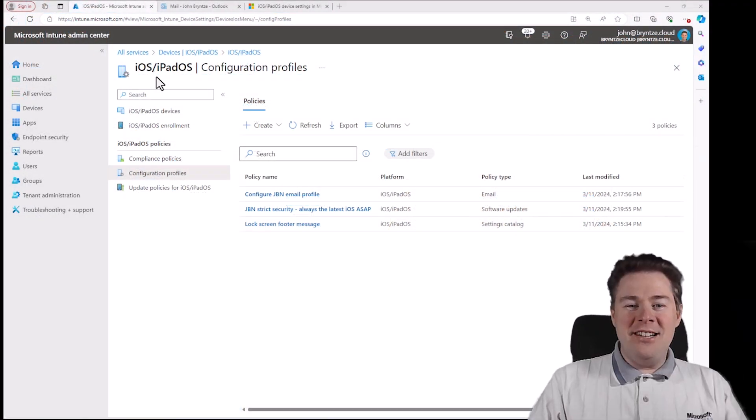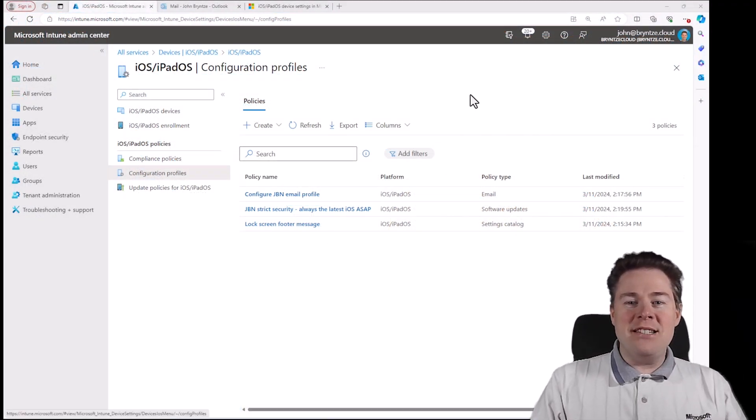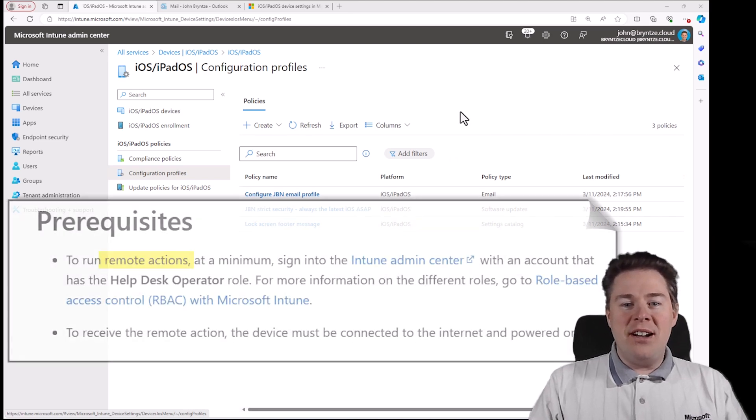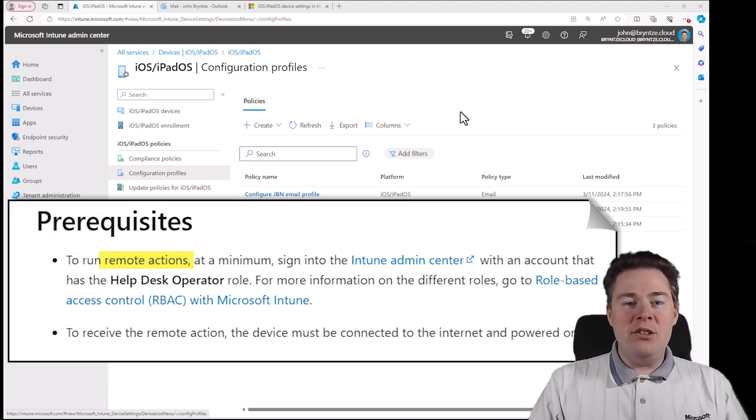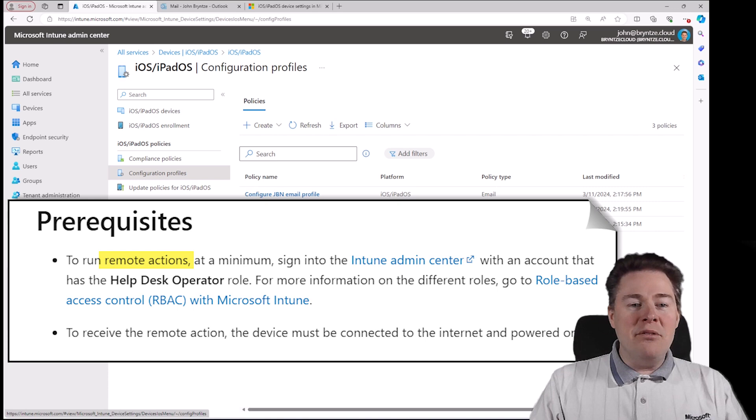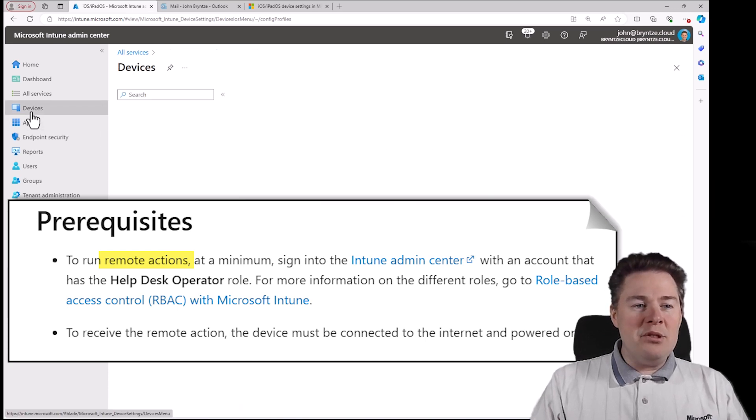Hello Intune friends! In this video we're going to look at some commands you can send to iOS devices from Intune. In the previous video we created some configuration profiles. Let's go and see what those commands are.